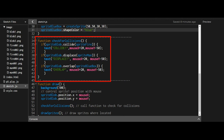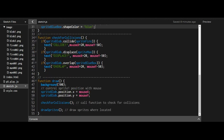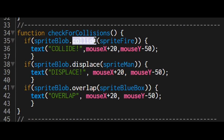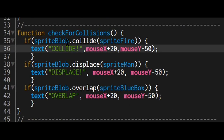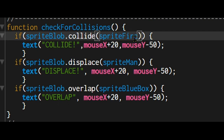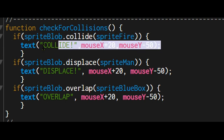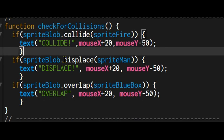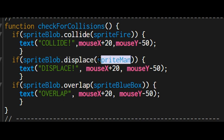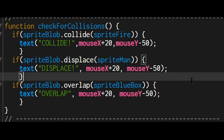I made a separate function outside of draw called checkForCollisions. It uses three methods: if sprite blob dot collide with sprite fire, then text showing 'collide' will appear. If sprite blob displaces the man sprite, text showing 'displace' will appear. And if sprite blob dot overlap with sprite blue box, then 'overlap' will appear as text.